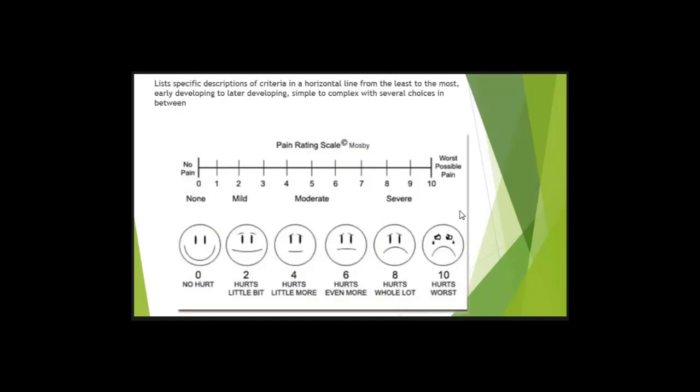So what is this rating scale measuring? Pain. We have both a visual rating scale, from a happy face to a sad face. Does that visually tell you what is being measured? Is there pain here? No. Is there a lot of pain here? Yeah. So it's a graduated scale. It goes from 0, no hurt, to 10, hurts a lot.